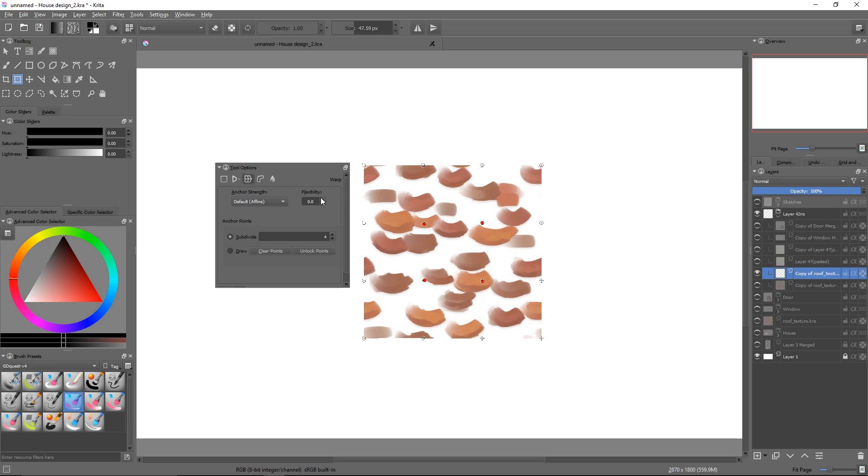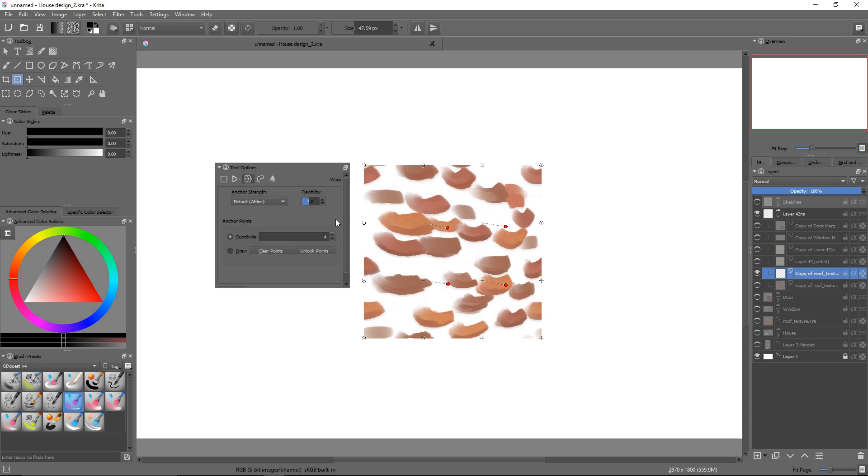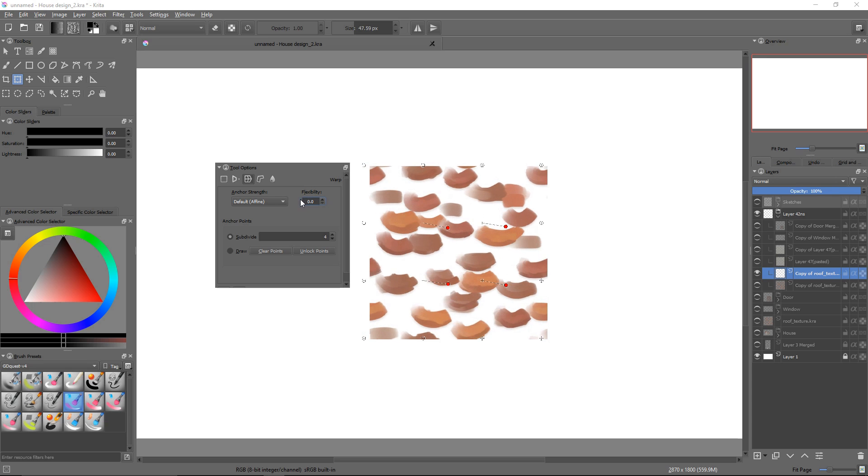The flexibility slider, on the other hand, controls how strongly the nodes influence neighboring pixels. A value of one, and between one and two, works well in most cases.